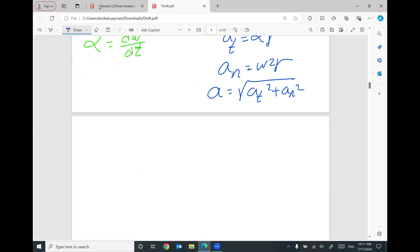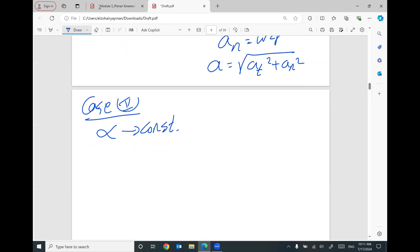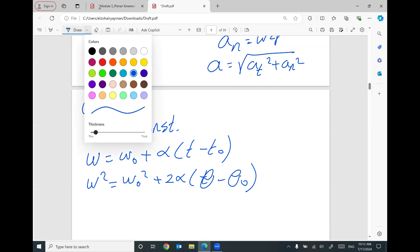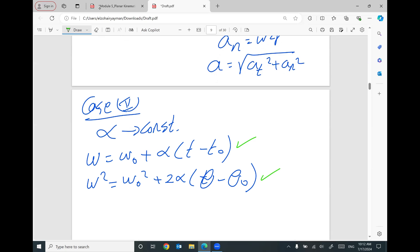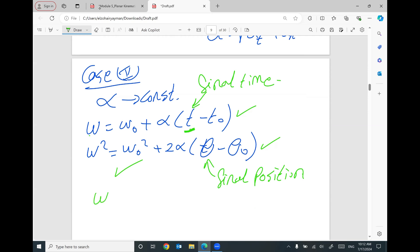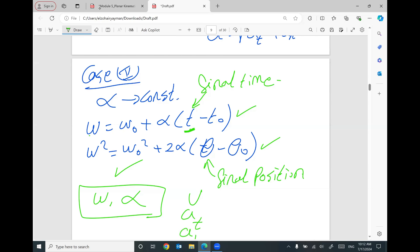Case number two, which we covered yesterday: if alpha is constant, we have different options. The final omega equals the initial omega plus alpha·(t − t₀), or omega² = omega₀² + 2·alpha·(θ − θ₀). If the problem gives you the final time, use the first equation. If it gives you the final angular position — like after two or three revolutions — use the second equation. Once you have omega and alpha, you can find velocity, tangential acceleration, and normal acceleration.